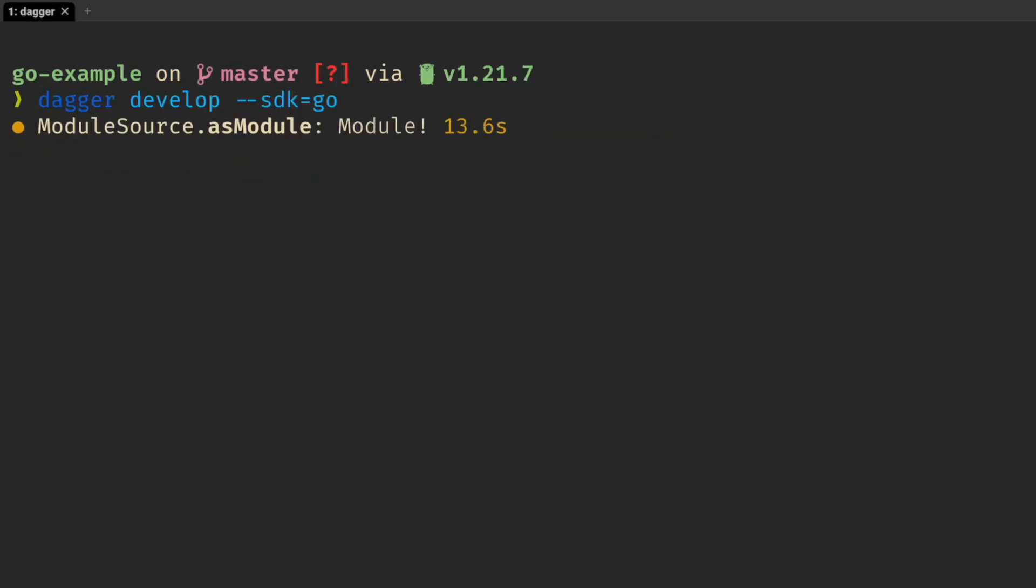To build a CI module, run Dagger develop to bootstrap your project in one of the supported programming languages.